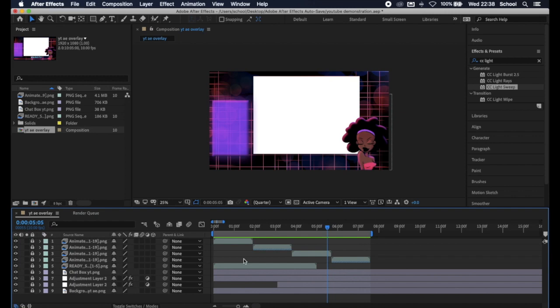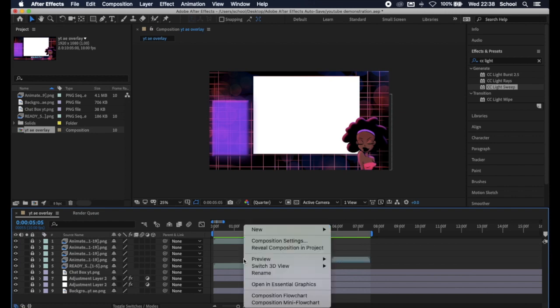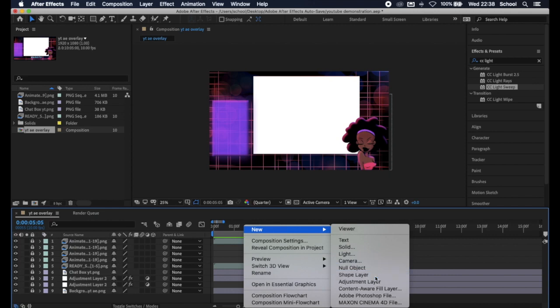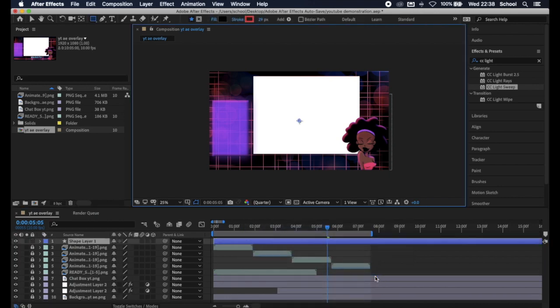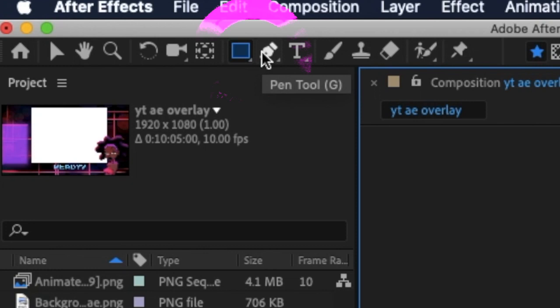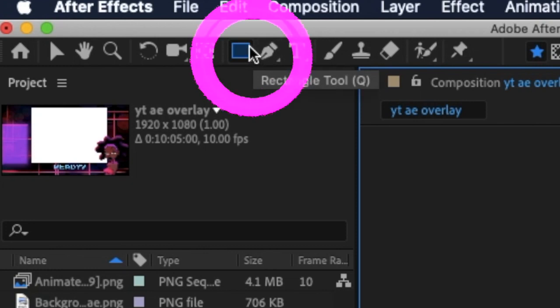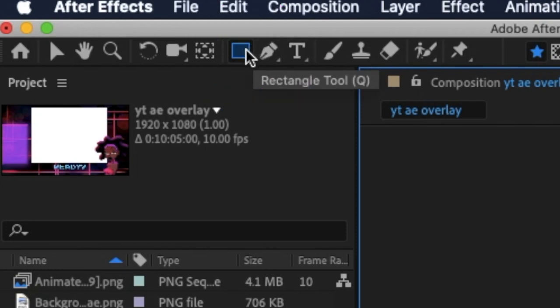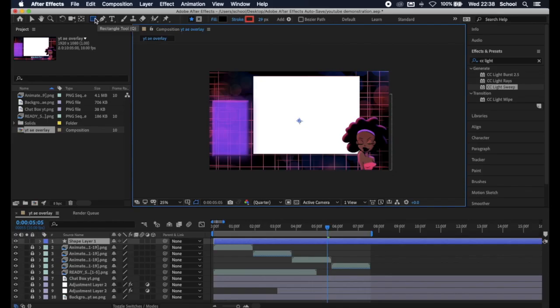Select anywhere on the timeline, click new and then shape layer. You can always draw out the type of border that you want using the pen tool, but for the sake of this video we're going to use the rectangle tool because most borders are rectangular.